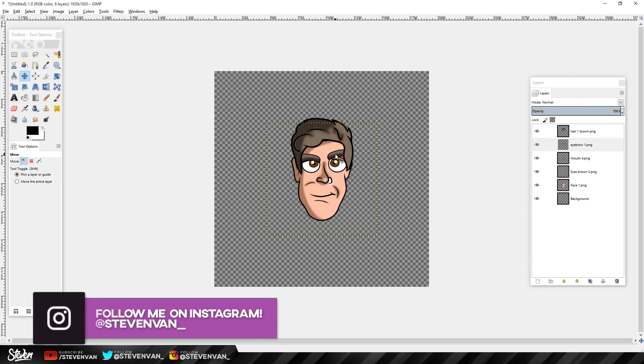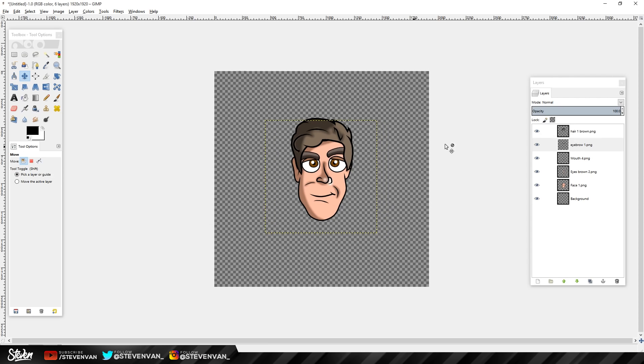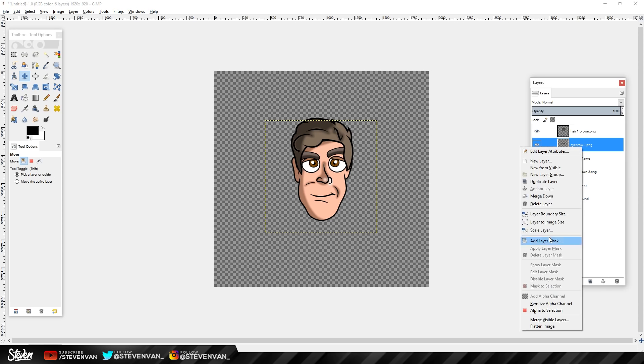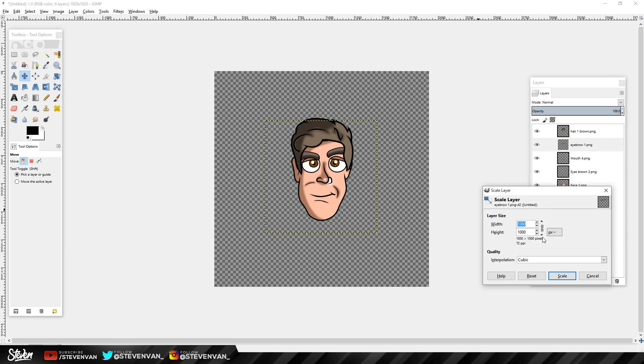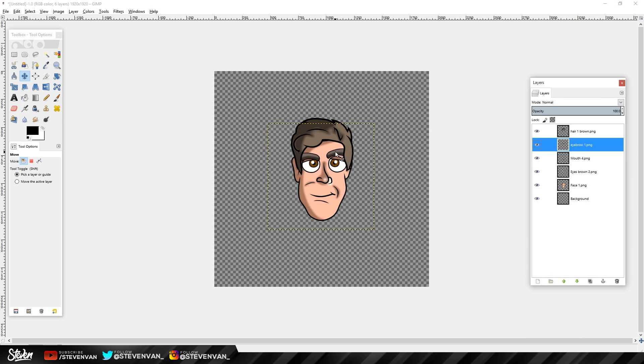Now we're just missing eyebrows, so we'll do that real quick here. Let's just make it here and then we're good. Now I'm just gonna make that a tiny bit smaller because that's a little bit too big. Then yeah, that's good.